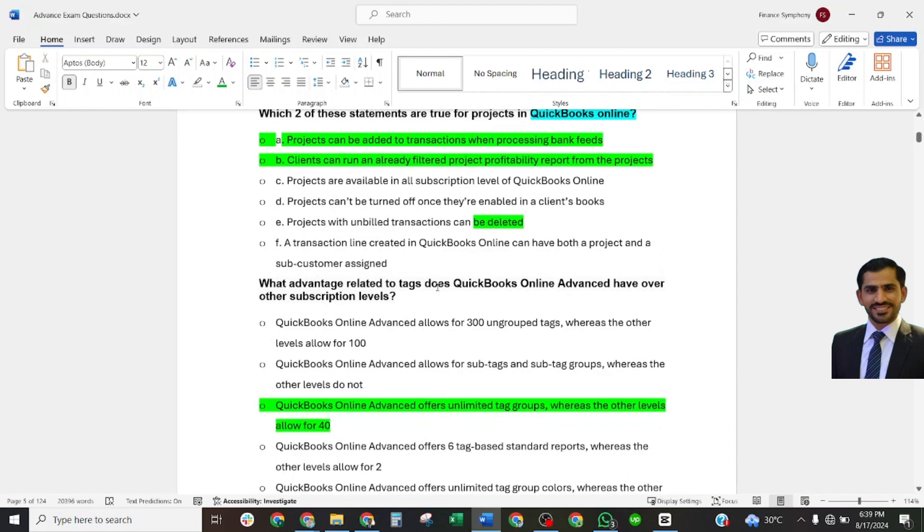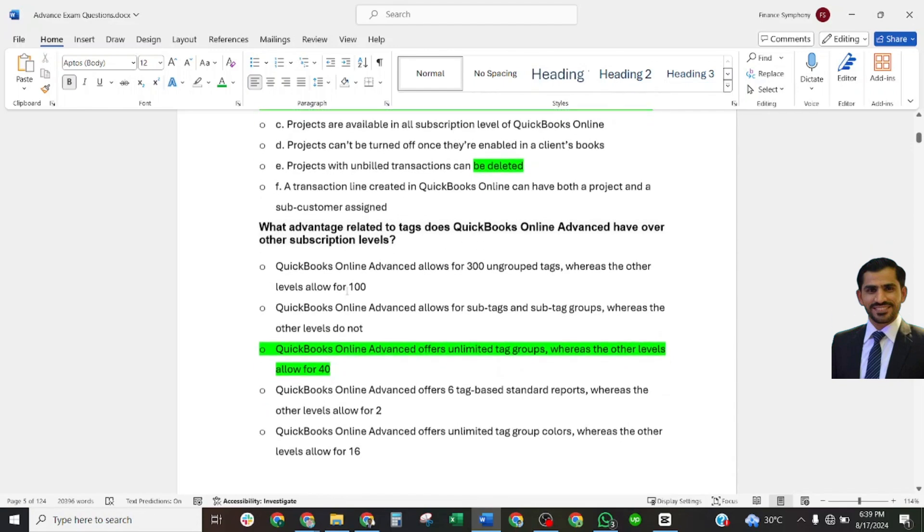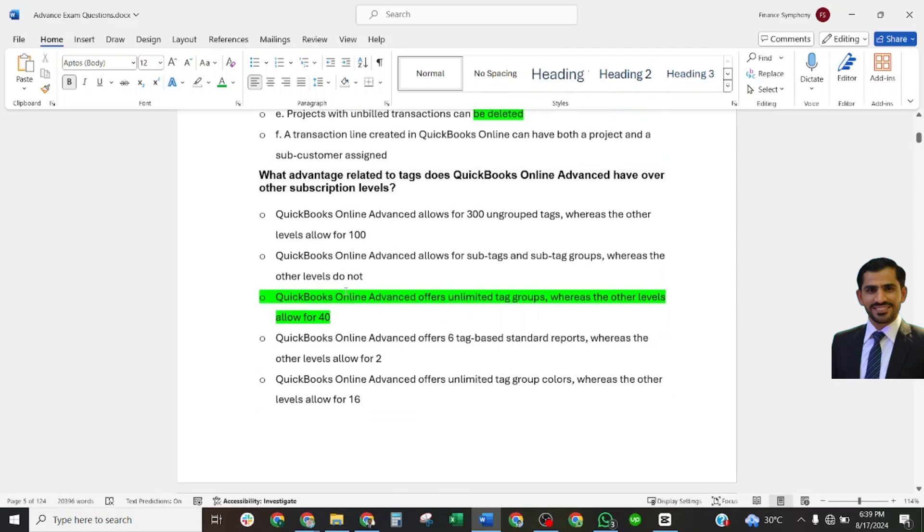What advantage related to quick tags does QuickBooks Online Advanced have over other subscription levels? QuickBooks Online Advanced offers unlimited tag groups, whereas the other levels allow for 40.